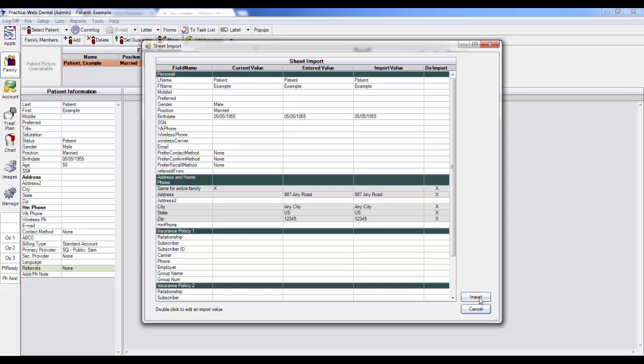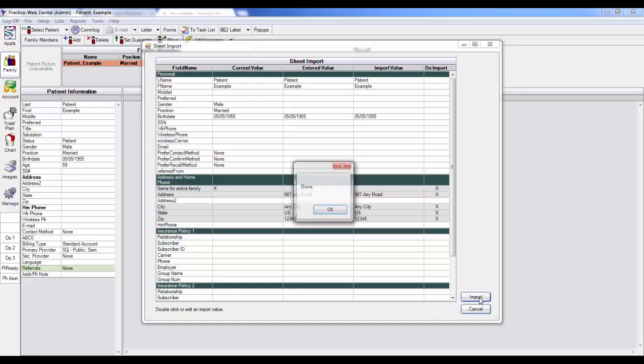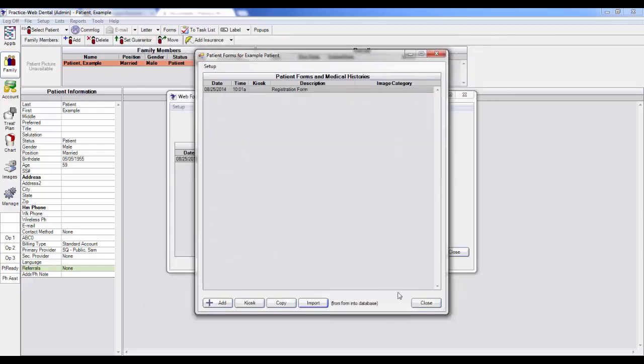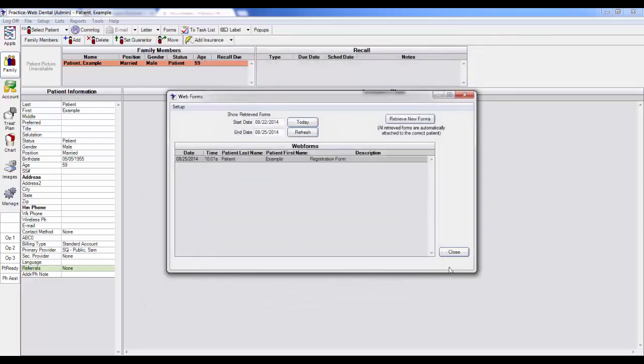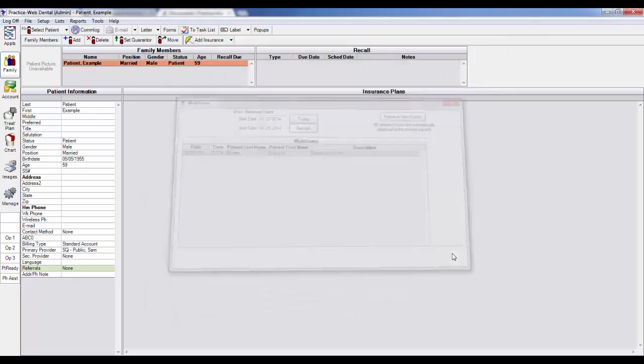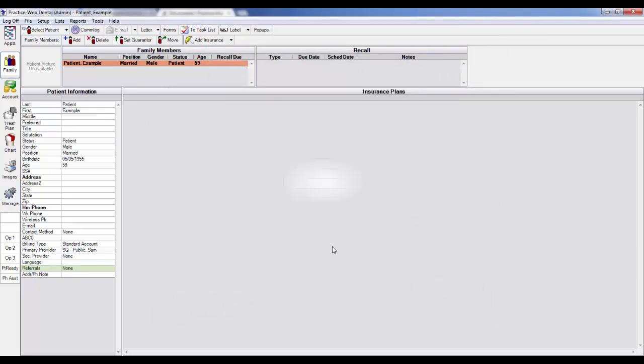Now that you have seen how to set up the feature and how it works, let's see how you can quickly and easily use it for everyday use.